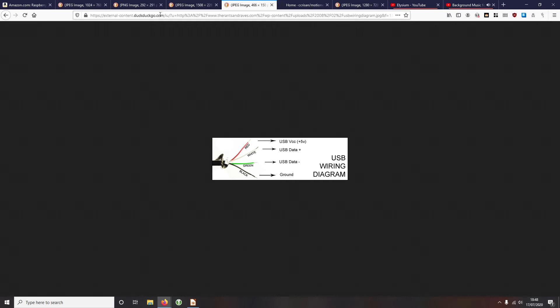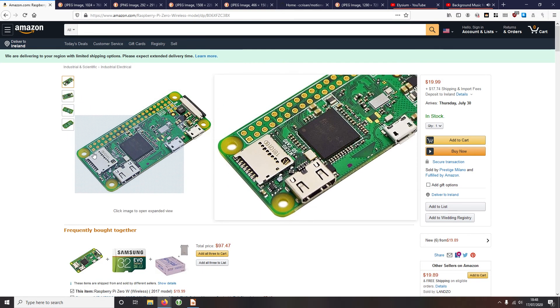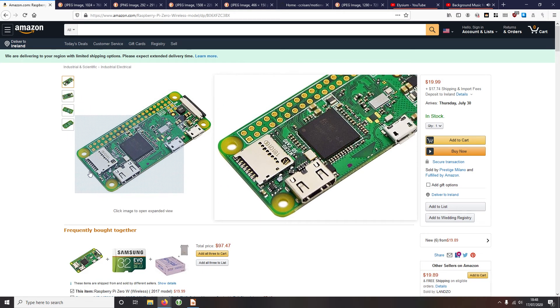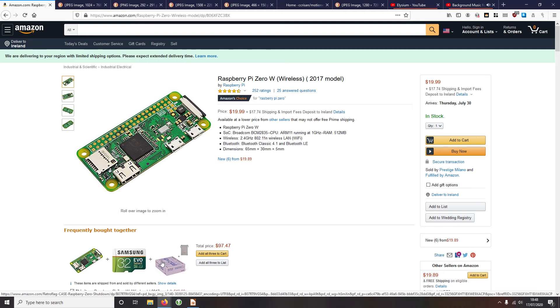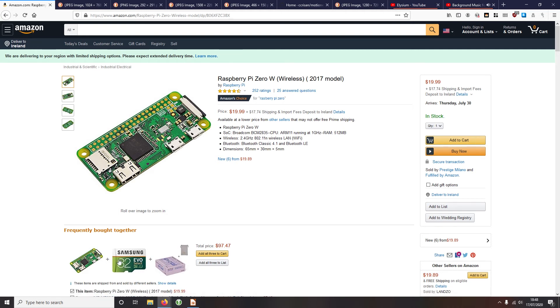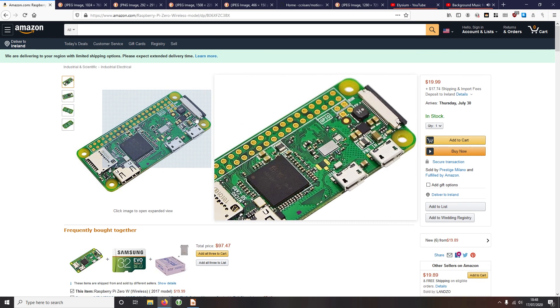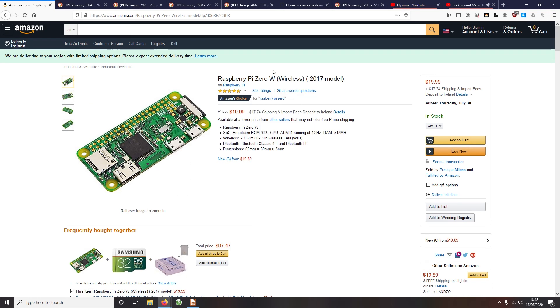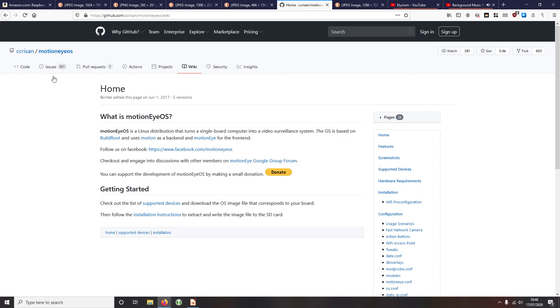But that doesn't mean we're totally ready. So what we need to do next is, the way the Raspberry Pi works is you take a SD card, you put your operating system, your software on the SD card, and then you plug it in and away you go.